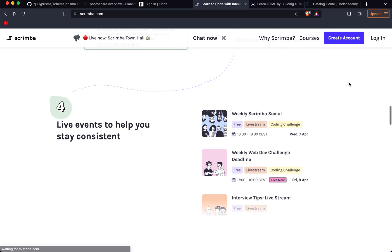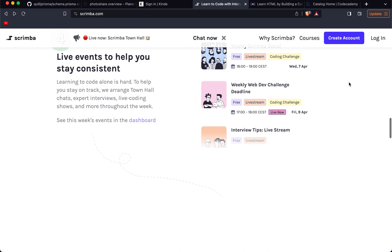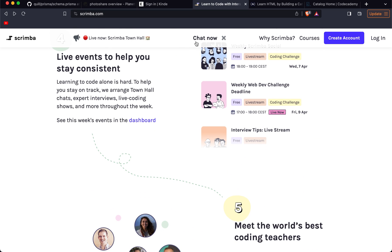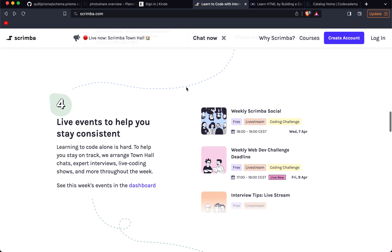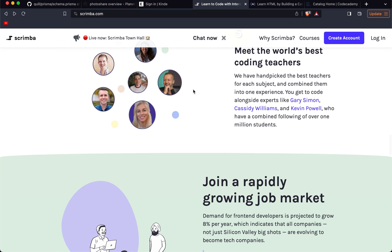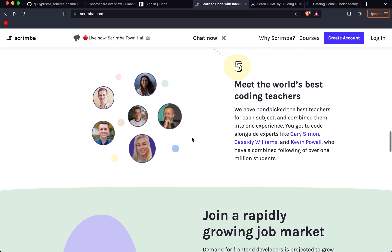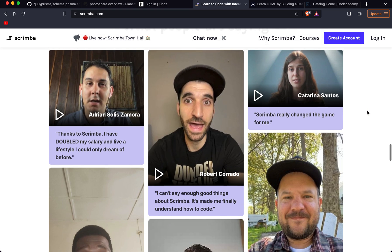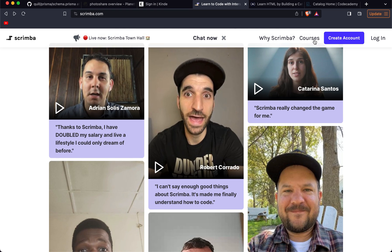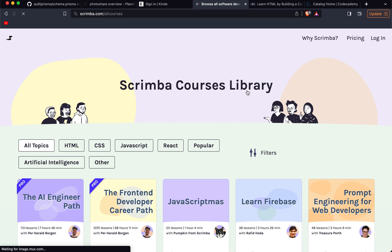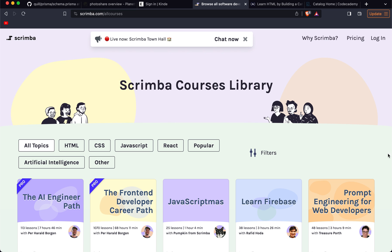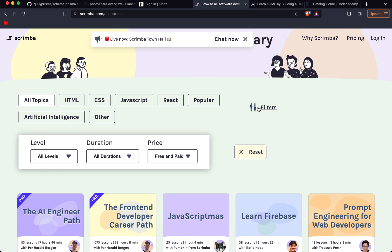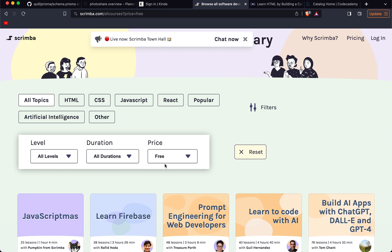You can see there is a live Scrimba Town Hall at the moment. They do have a lot of events and live streams going on as well, which all helps when you're learning to code because it certainly can be a little bit isolating. Having a well-structured course and also a good developer community of other learners and keeping each other accountable, I think that's invaluable.